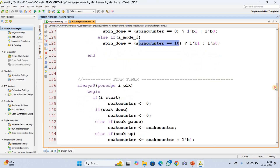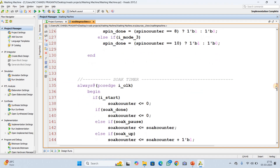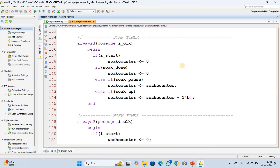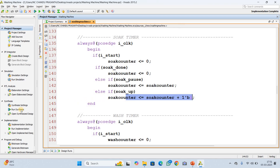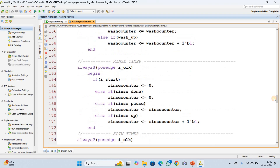Individual durations are displayed in the code. Next is the timer implementation. Timers increase every clock cycle unless paused. The soak timer resets when start is pressed, pauses if the lid is open, and increments each clock cycle. We have four timers total — soak timer, wash timer, rinse timer, and spin timer — just like the four phase completion logics.